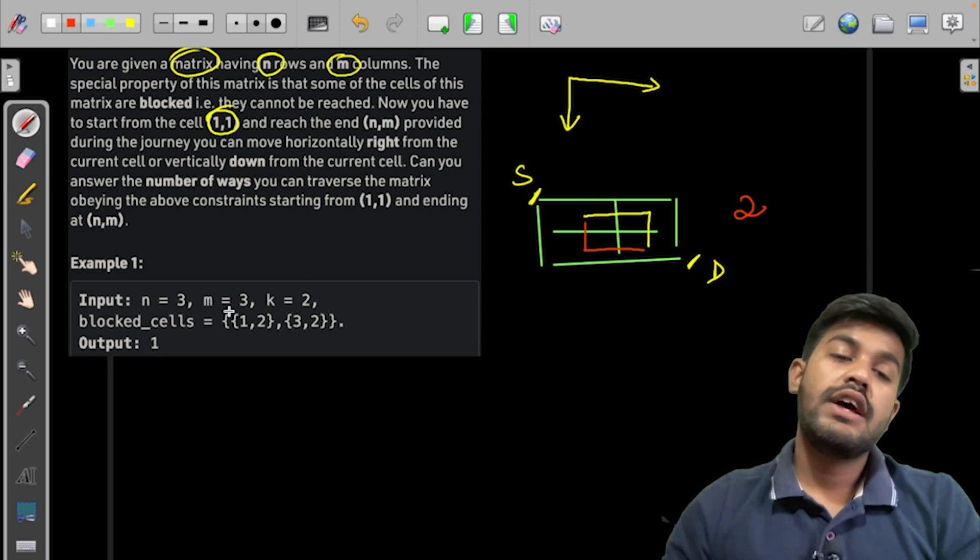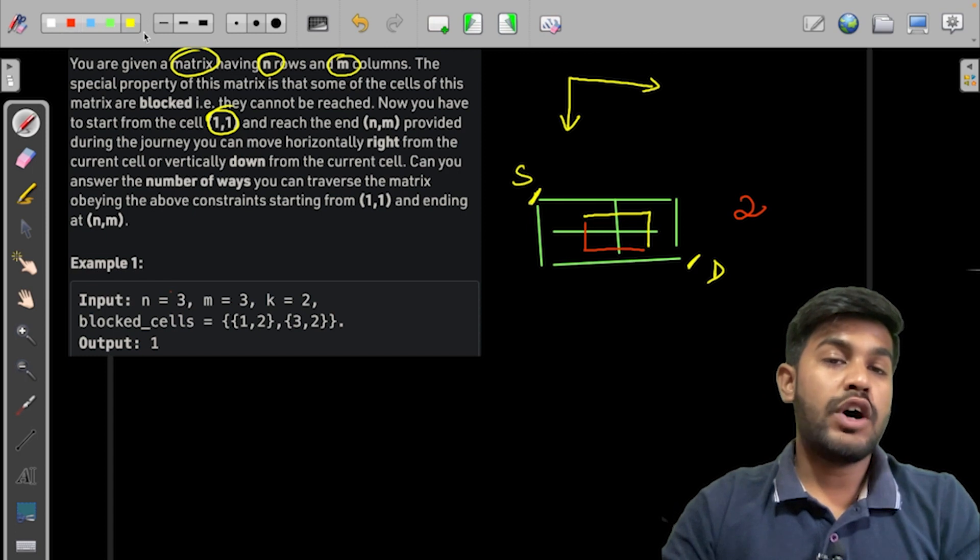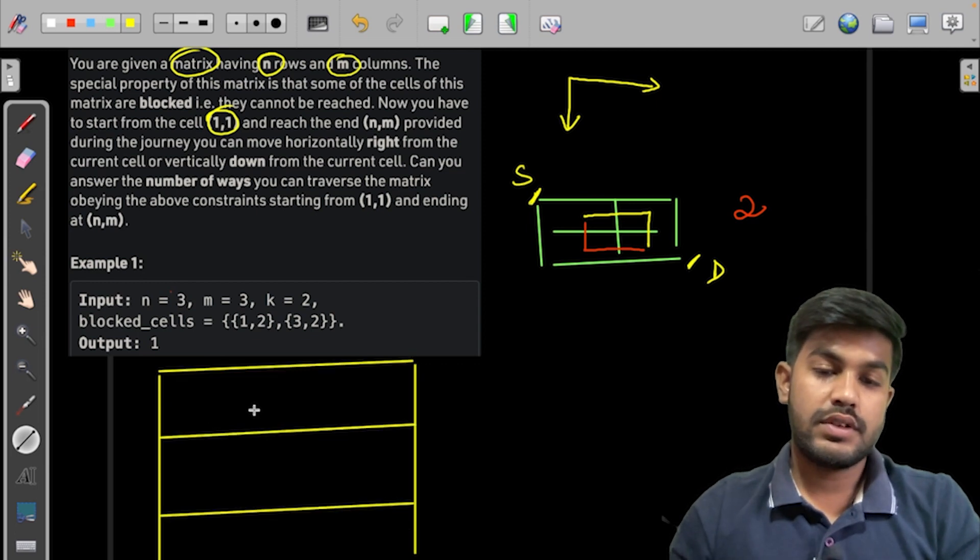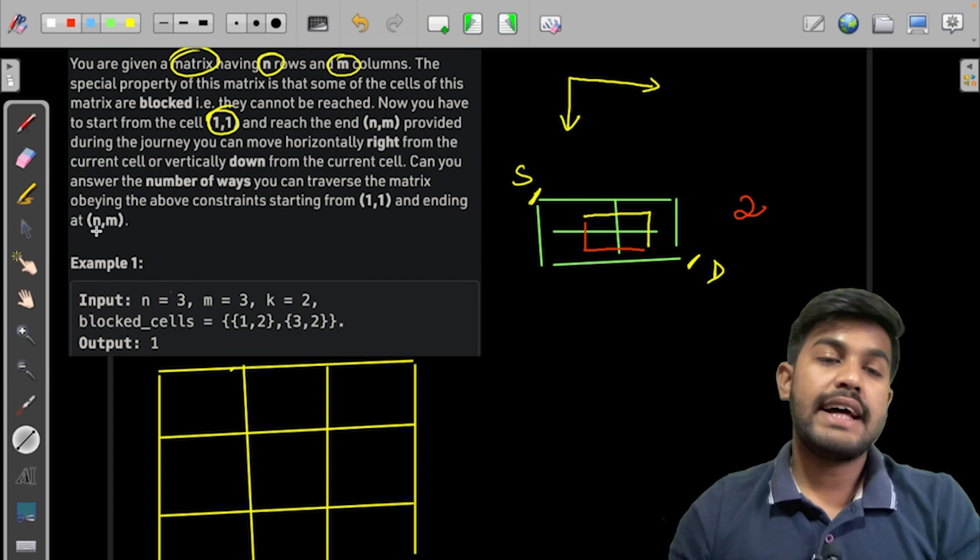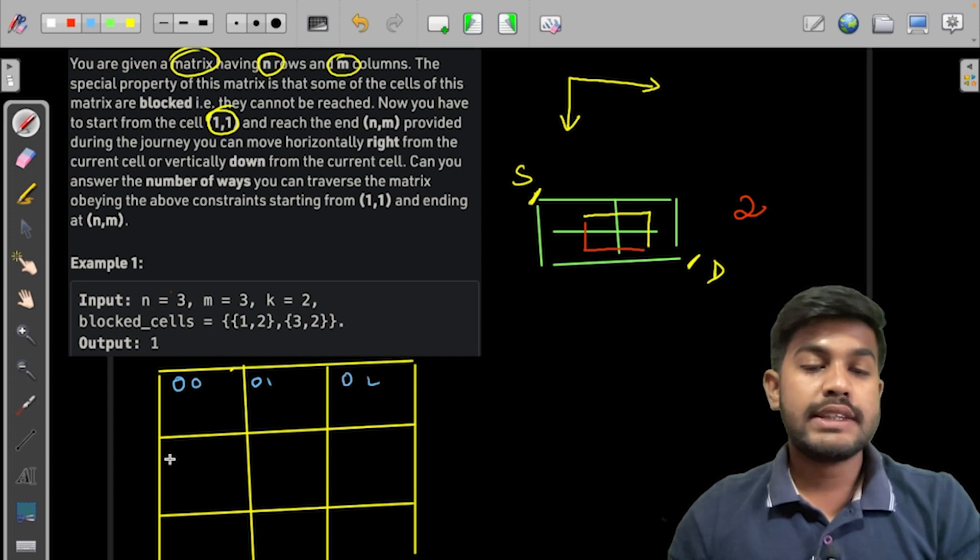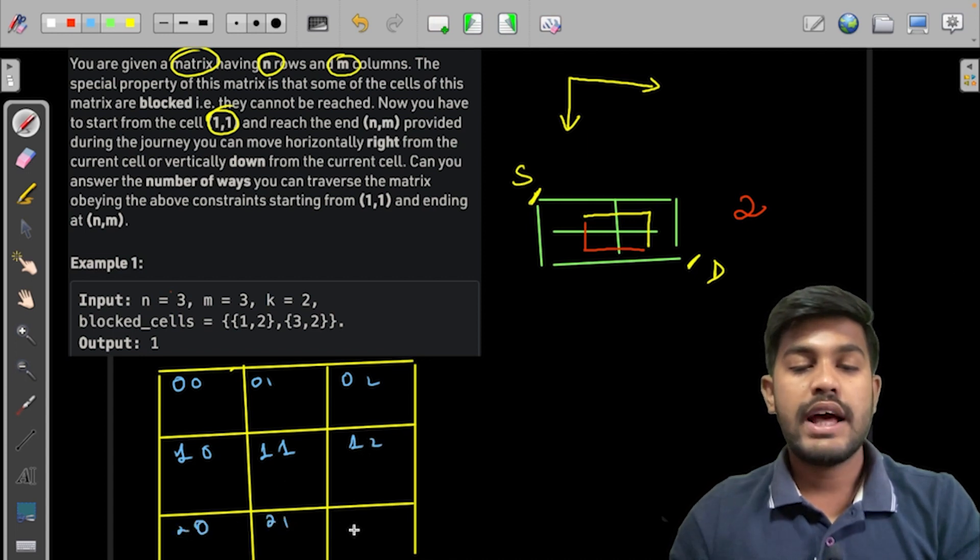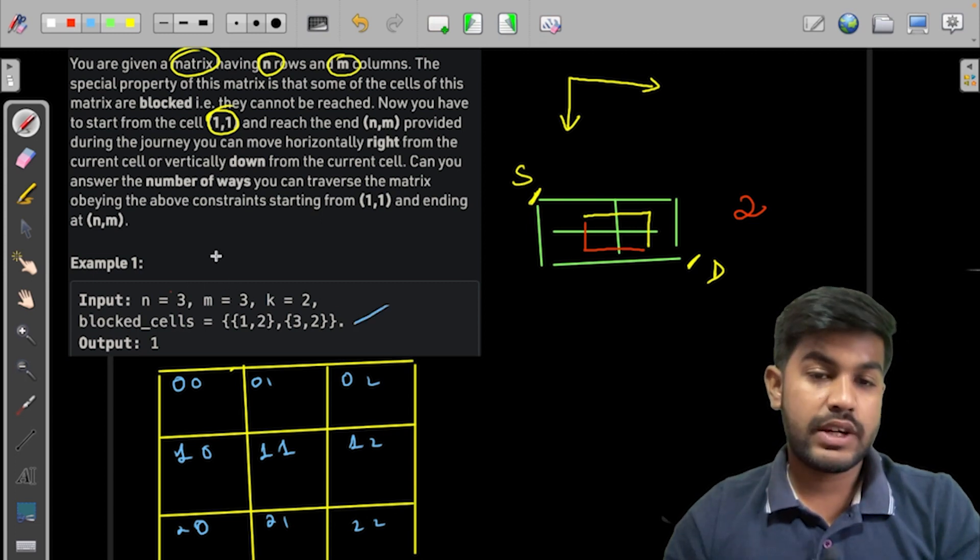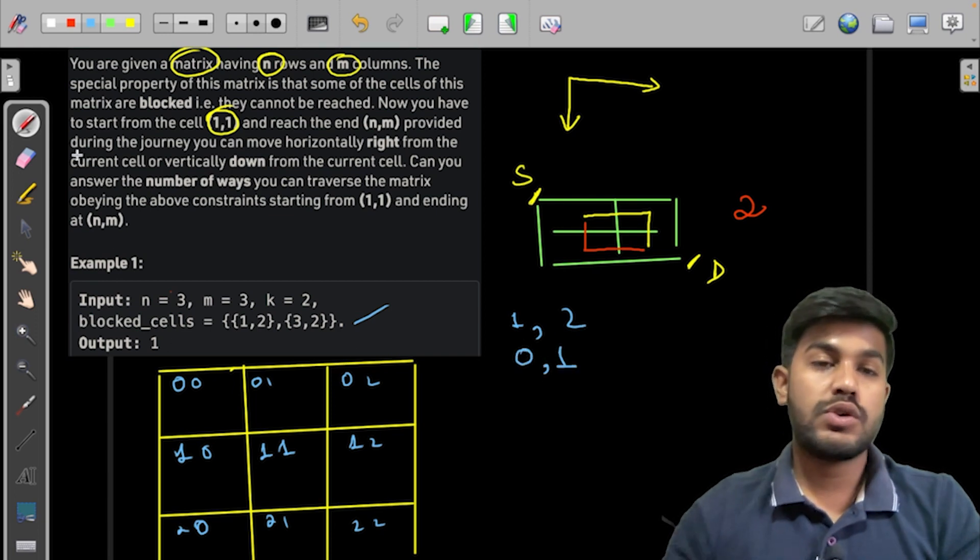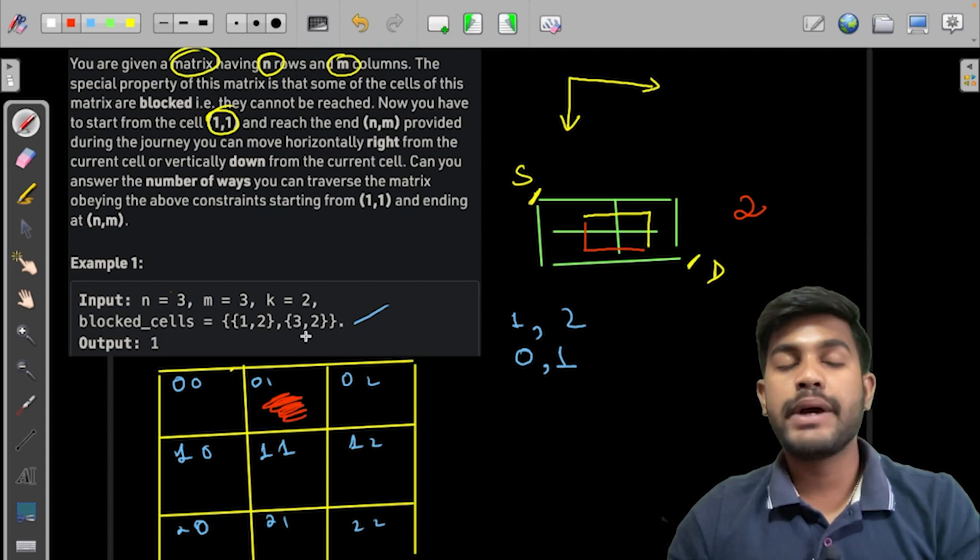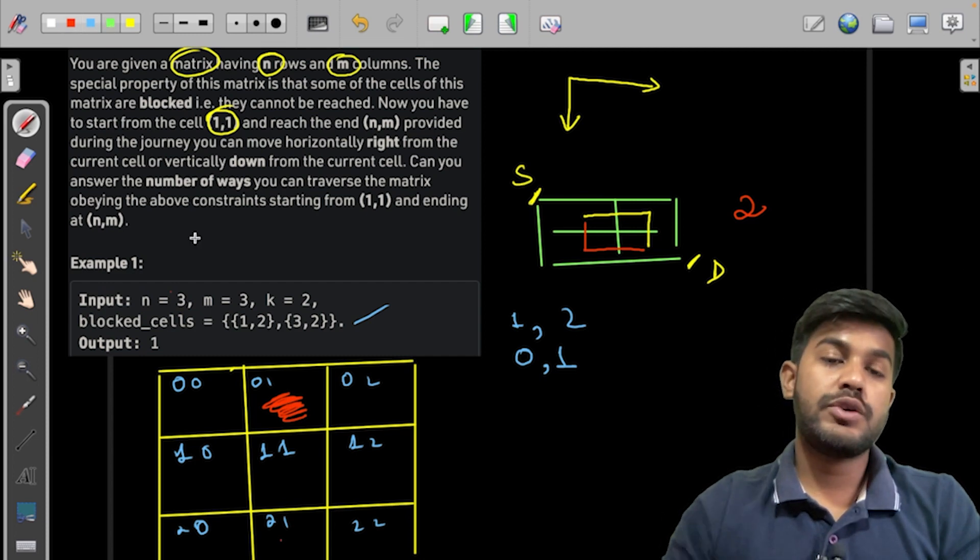Now let us do the same thing for a 3x3 matrix. Fair enough, so we need to draw a 3x3 matrix. Now it is told that (1,2), so this is (0,0), this is (0,1), this is (0,2), this is (1,0), this is (1,1), and this is (1,2), then this is (2,0), this is (2,1), and then this is (2,2). But here the values are one-indexed, so (1,2) would be converted to (0,1), so this cell is blocked. Then (3,2), that would be converted to (2,1) is also blocked.